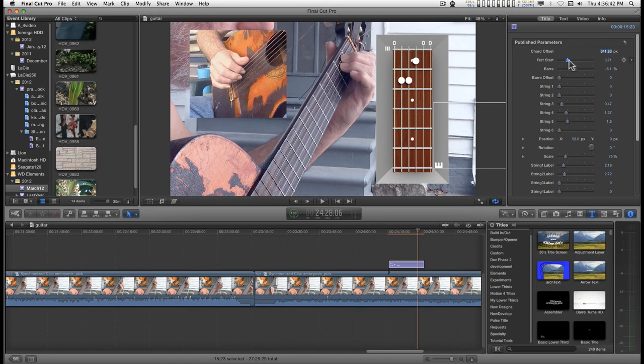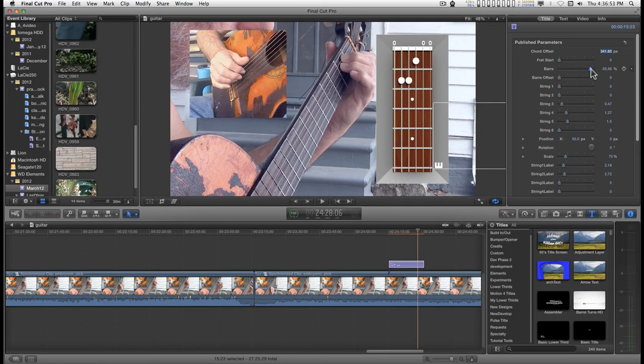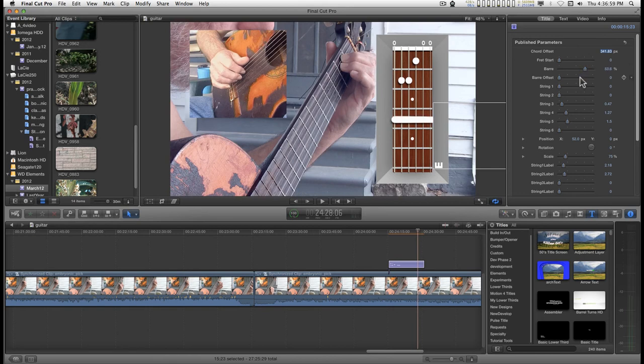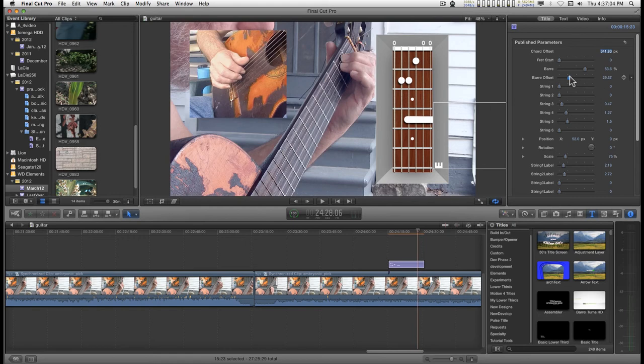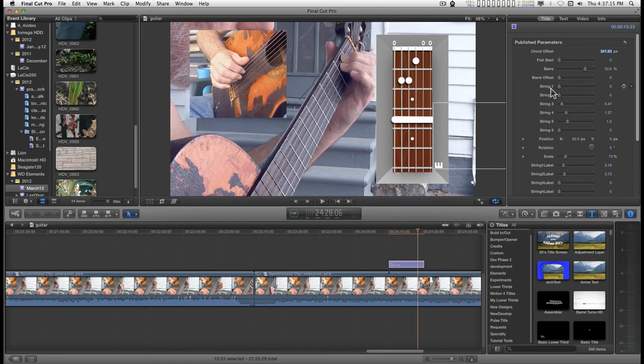So you can chart out how you want the fingering to go. There's a bar 8 here. You can set up this kind of notation here and you can do partial bar. Two is the minimum. It doesn't make any sense to do a bar 8 on one string. And we'll bring this back down to zero because I don't need it.